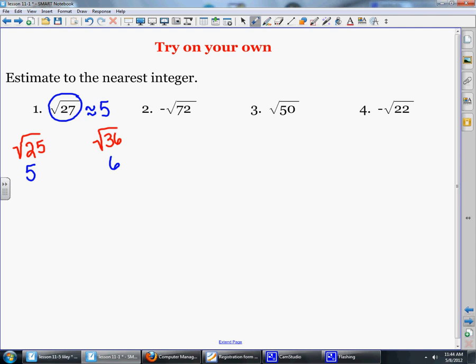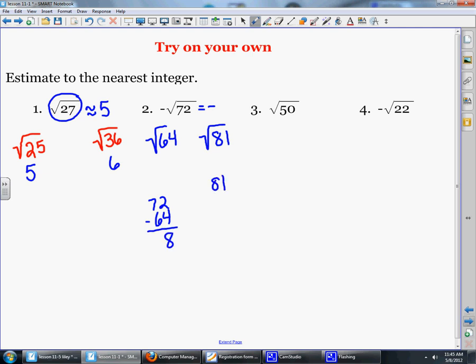Now for the opposite of the square root of 72, we know the answer will be negative. The square root of 72 is between the square root of 64 and the square root of 81. To determine which it's closer to: 72 minus 64 is 8, and 81 minus 72 is 9, so it's a little bit closer to 64. Since the square root of 64 is 8, the approximate answer is negative 8. Why don't you try the next two on your own and we'll work those out together.